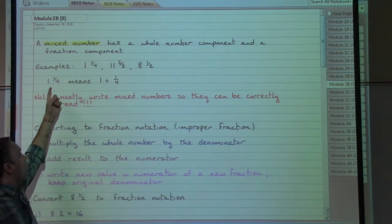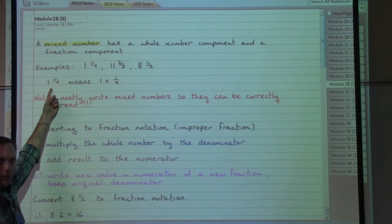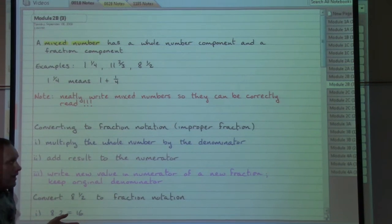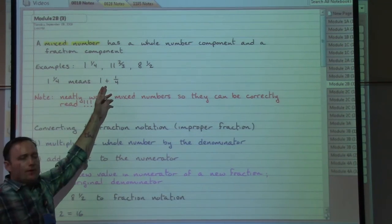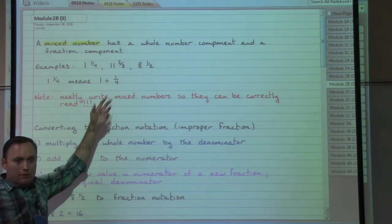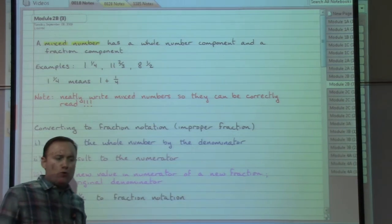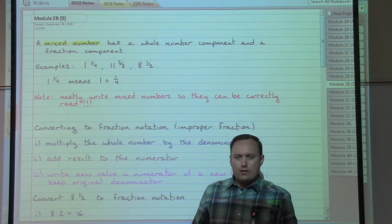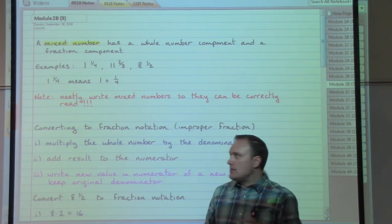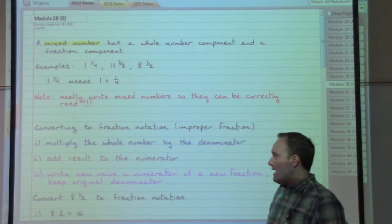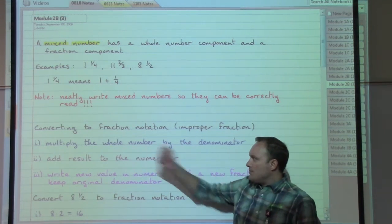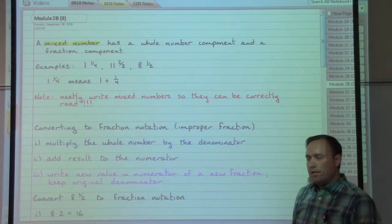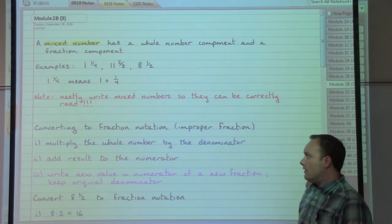When we read mixed numbers, we say the word "and" between the integer part and the fraction part — for instance, "one and one-fourth" or "one and one-quarter." Having the word "and" in the middle means we have addition. Rather than going through a technical adding process, we want something quicker, so with a few steps we can convert a mixed number into what we call an improper fraction.